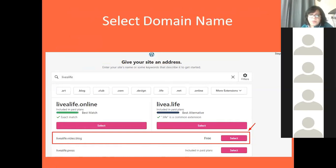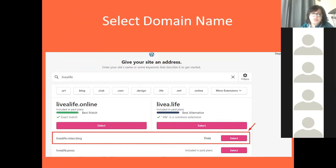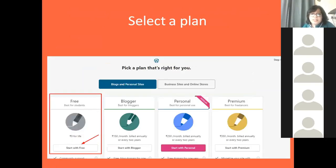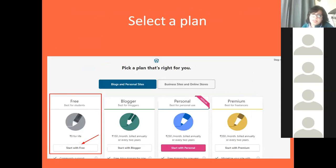I preferred selecting a free domain, so I selected 'livelife.video.blog' which comes for free. You can choose whether you want to purchase a domain name or go with the free one. I would suggest selecting the free one at this stage when you are trying it for the first time. Next is to select a plan — you get options according to your requirements. I again suggest going with a free plan and start working on your website; later on if you feel the need you can always upgrade.